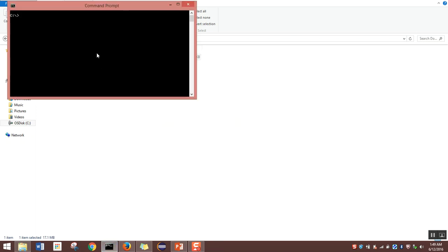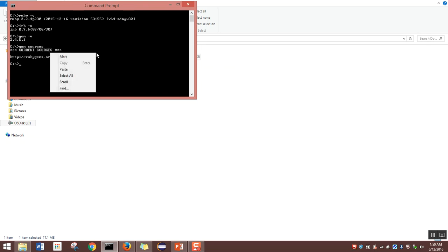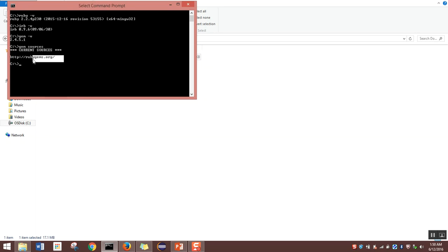Navigate to a command prompt to check whether Ruby is installed. Type 'ruby -v' and hit enter. You can see Ruby 2.2.4 is already installed, which means the installation was successful. For those who know Ruby well, you can also check the IRB version with 'irb -v', check the gem version with 'gem -v', and check gem sources with 'gem sources'. You can see it is pointing to rubygems.org, which means Ruby is installed on the system.